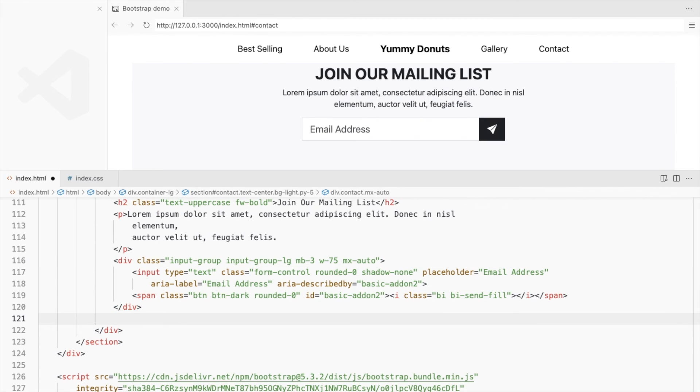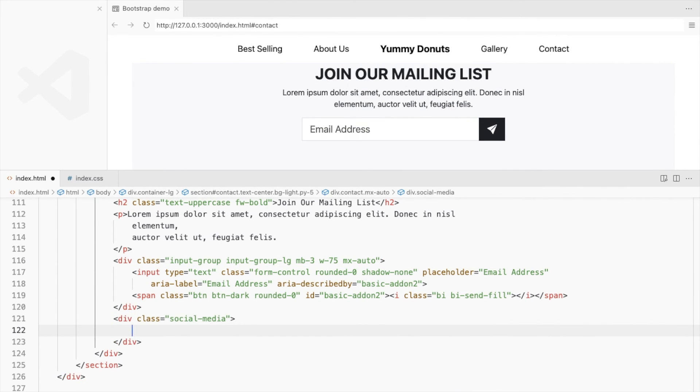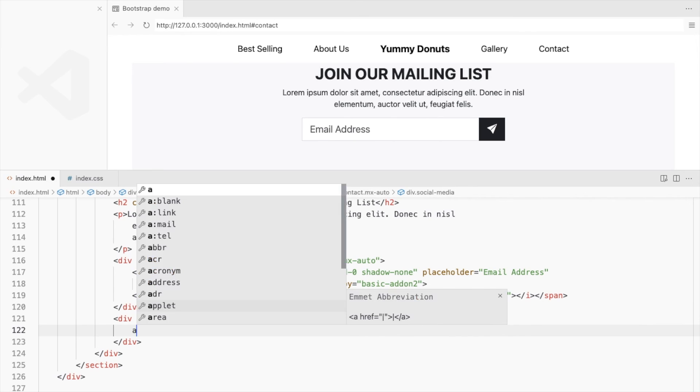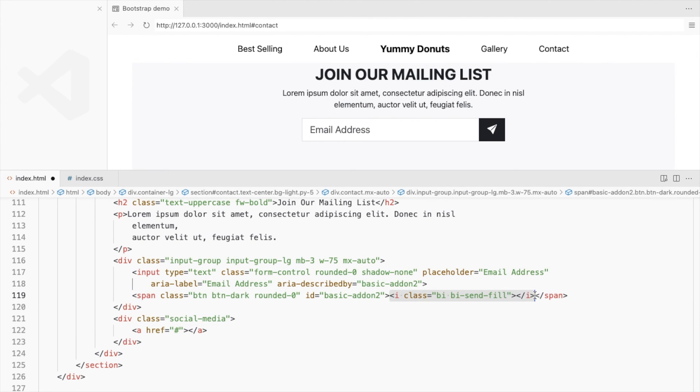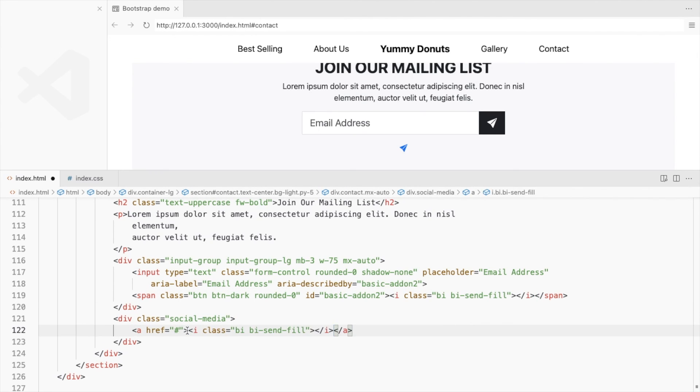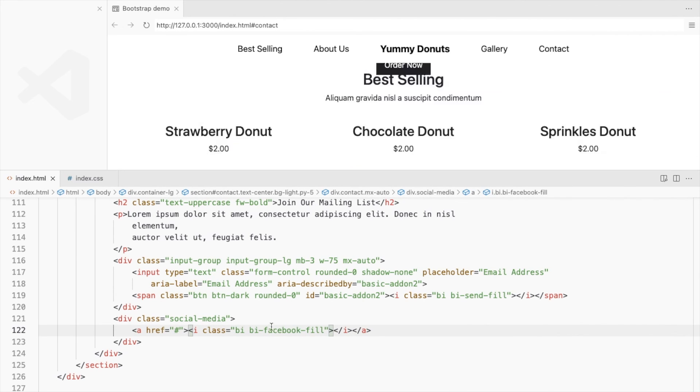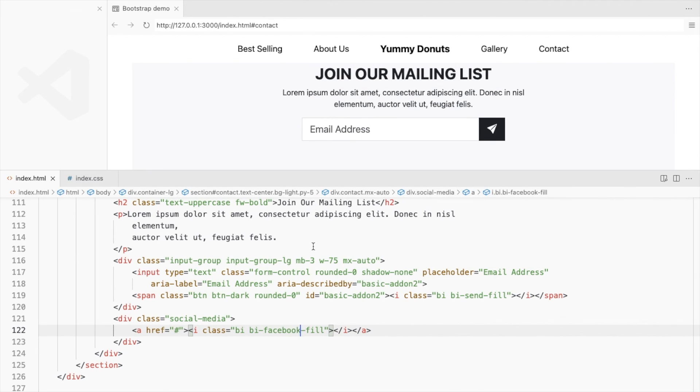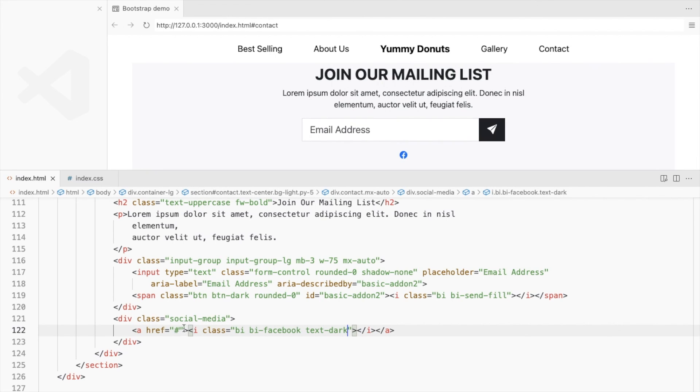Let's add another div for social media links. Use Bootstrap icons. Change the icons color, size and padding.